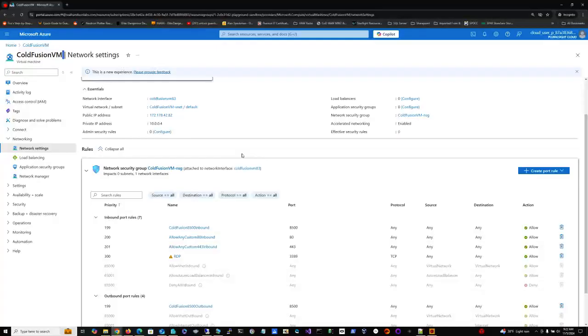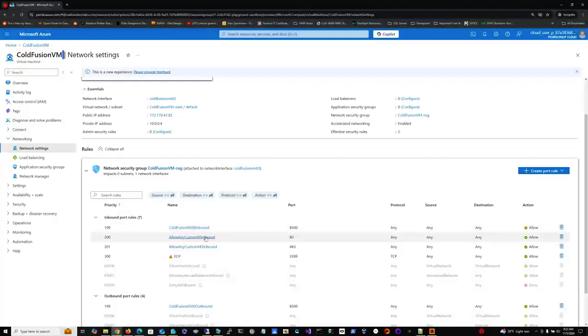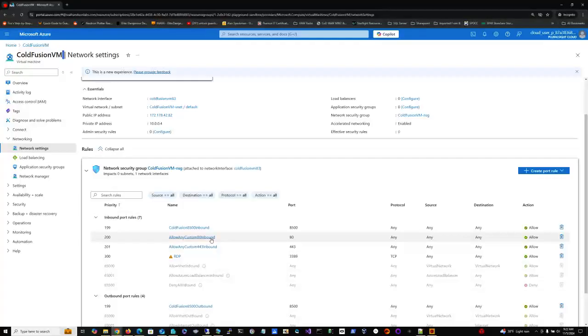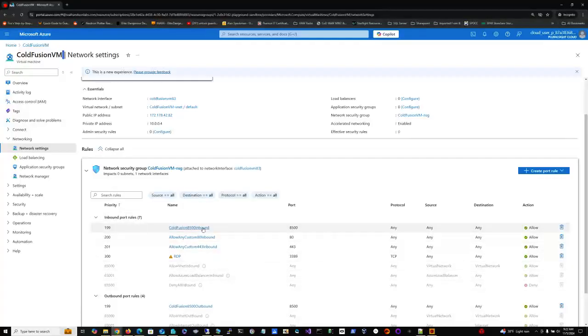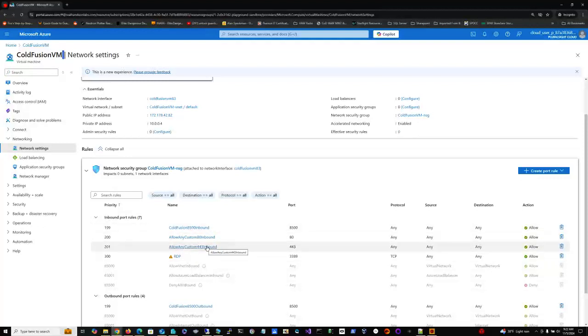IIS with a basic IIS website over port 80 installed, and it also has ColdFusion 2023 development options selected. Over here in the networking settings, I have the network security group, NSG, and in there I have two inbound ports, one for 80, one for 8500.